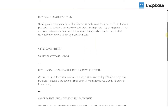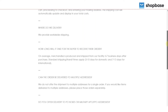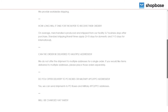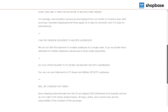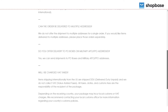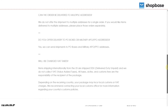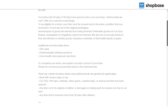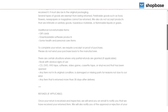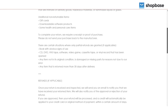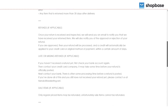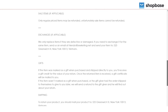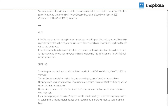Having information about your shipping, return, and refund policies makes your store more reliable and trustworthy. In this tutorial video, we will guide you on how to edit your shipping and refund policies on your ShopBase store within a few easy steps.